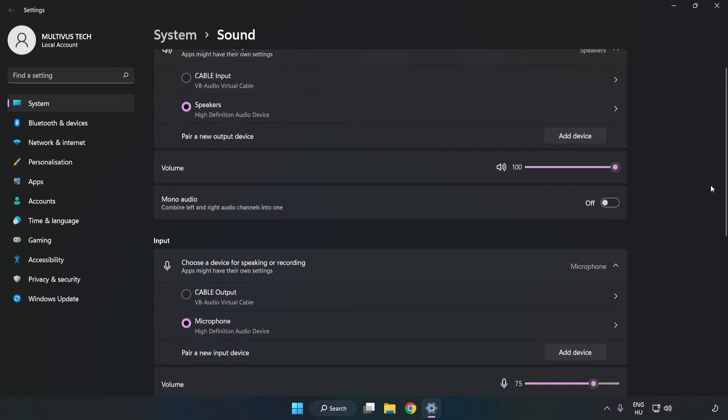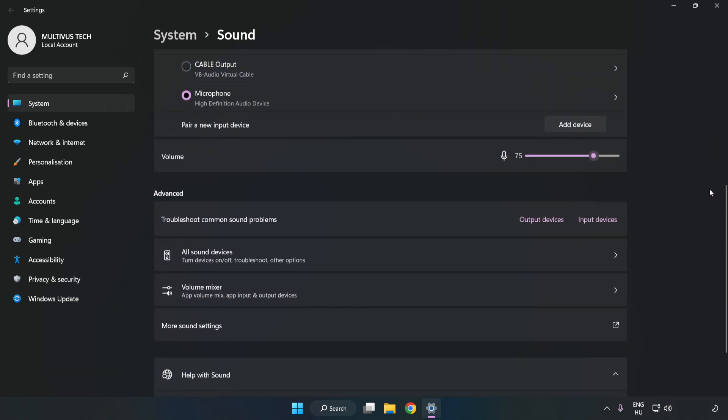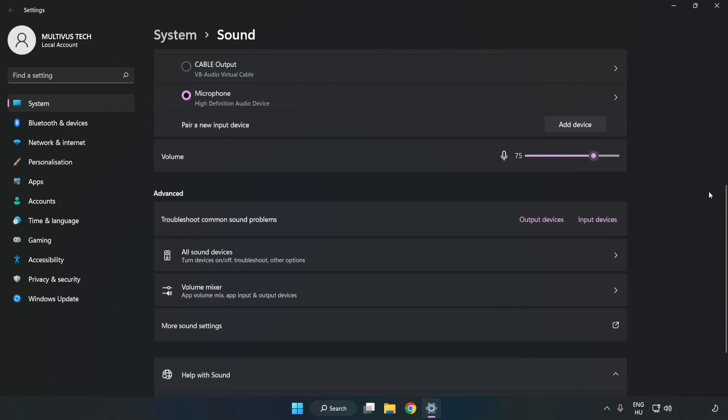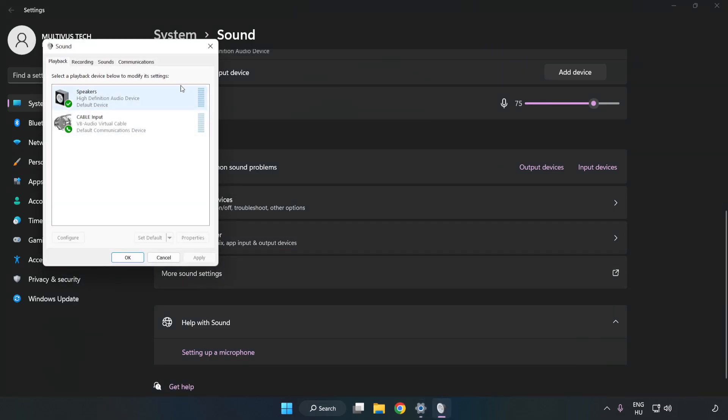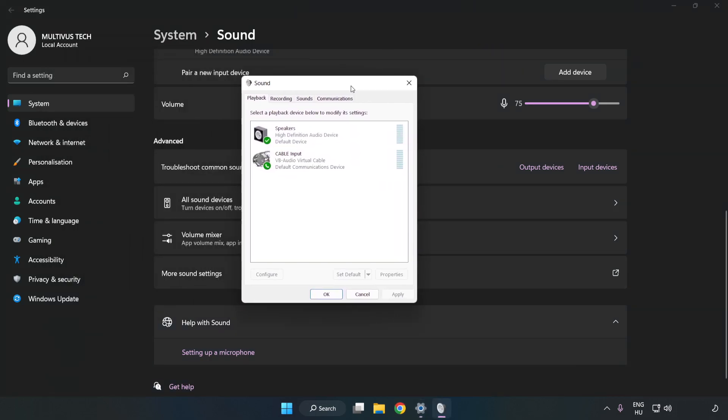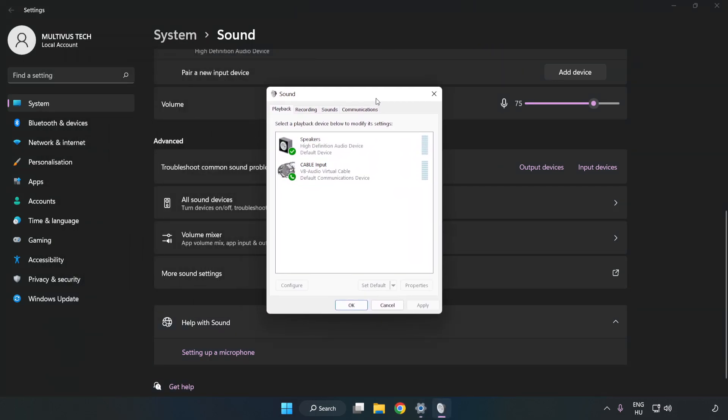Scroll down. Click More Sound Settings. Disable Not Used Audio Devices.